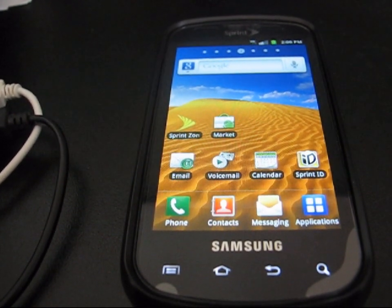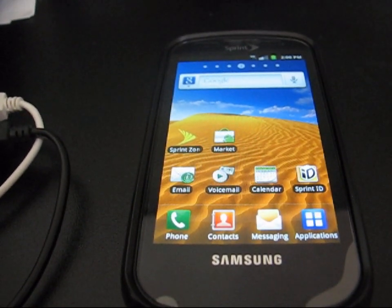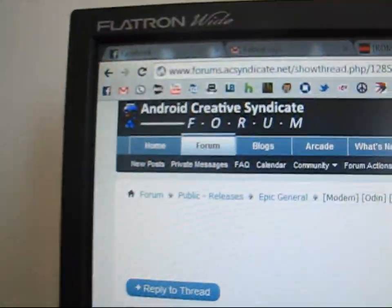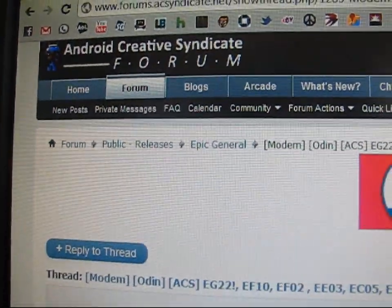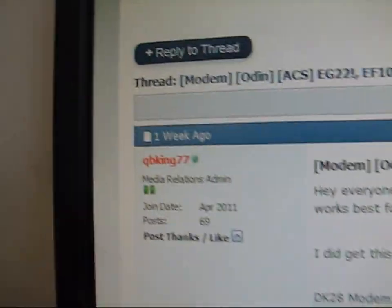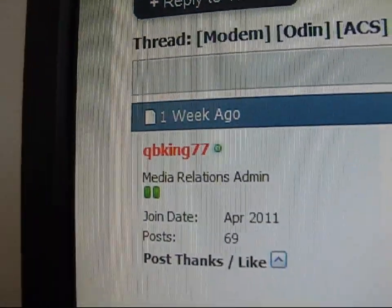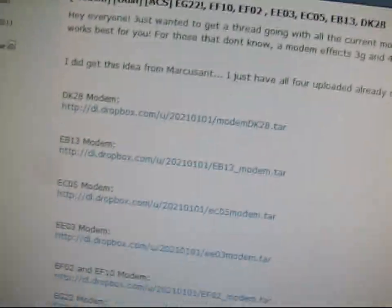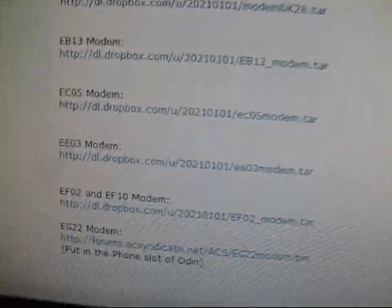What you're going to need to do is click on the link in the description. It'll take you to the Android Creative Syndicate forum right here. As you can see, I posted this modem. I pulled it out of the tar.